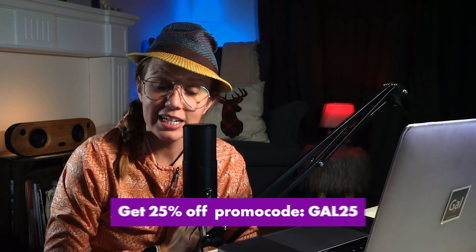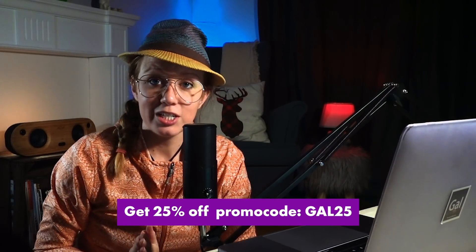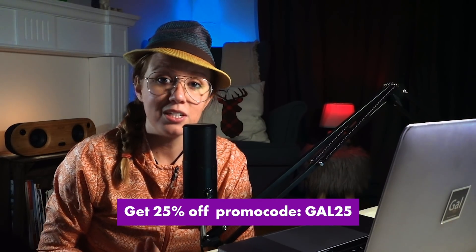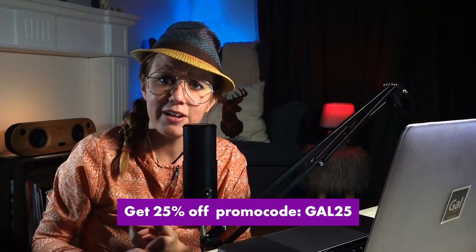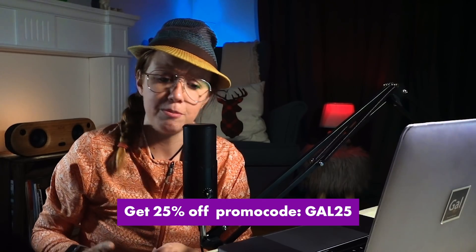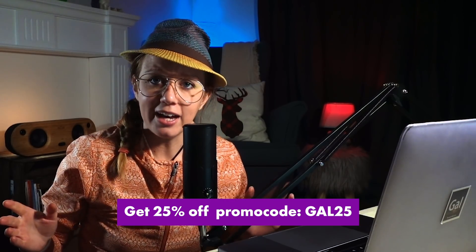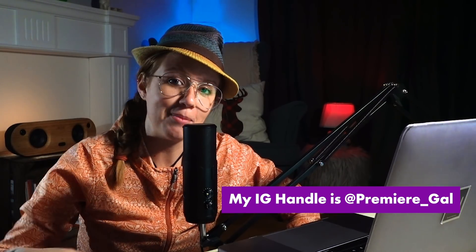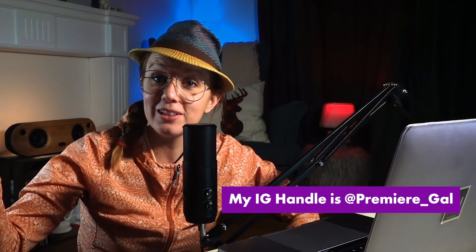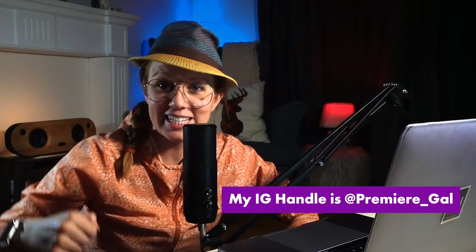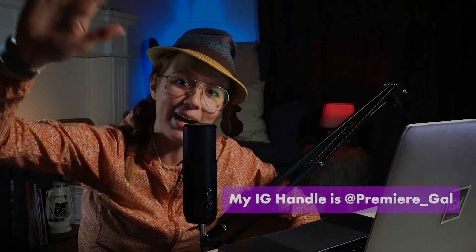So thanks again to Audio Hero for sponsoring. Don't forget to check them out. Check out their sound effects, their music, their music beds, all of that, and share your films with me. I'd love to see them. You can just DM me directly on Instagram and I'll put my Instagram handle here. So that's it. And I'll see you guys next time. Bye.